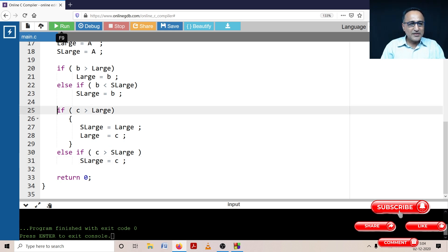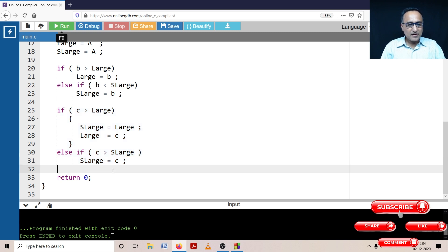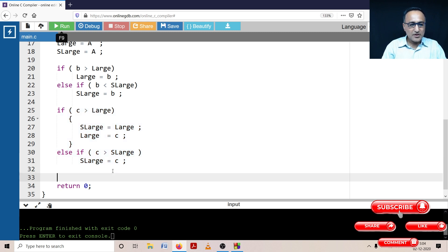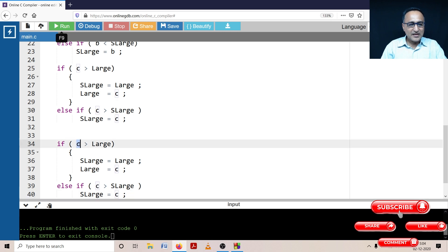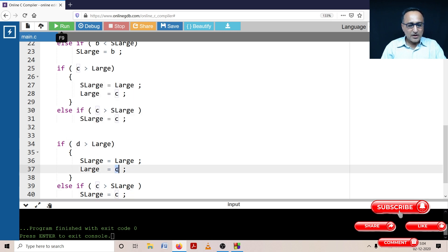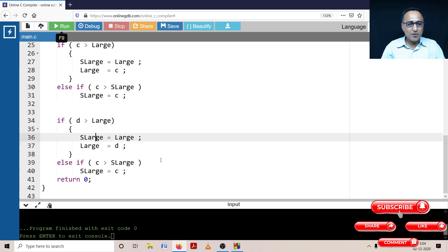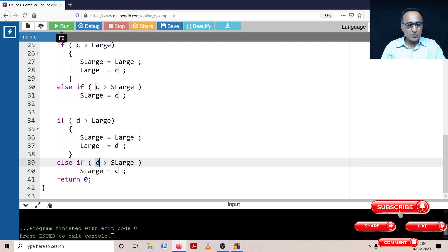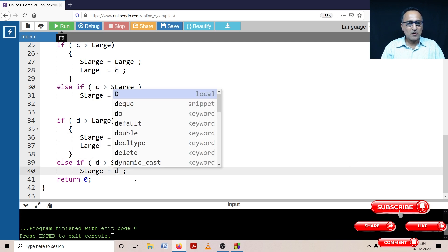In the same way I'm going to deal with D. Instead of C, I'm going to have D. If D is greater than large, my new large is going to be D — but before that, I'm going to change second_large to the old value of large. And else if D is greater than second_large, second_large becomes D.